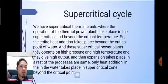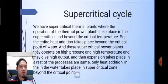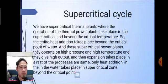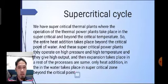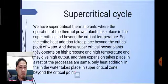The last topic is the supercritical cycle. In supercritical thermal plants, the operation of the thermal power plant takes place at supercritical and beyond the critical temperature, so the entire heat addition takes place beyond the critical point of water. These supercritical plants operate at high pressure and high temperature, giving high output. The remaining processes are the same; only the heat addition in the water takes place in the supercritical zone beyond the critical point.